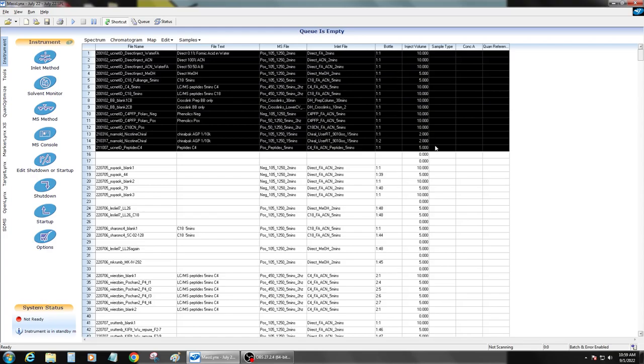September 1st and it's time to make a new project on the QDA here. So I'm going to copy the set of standard stock methods that people have been using from the top of the list here.